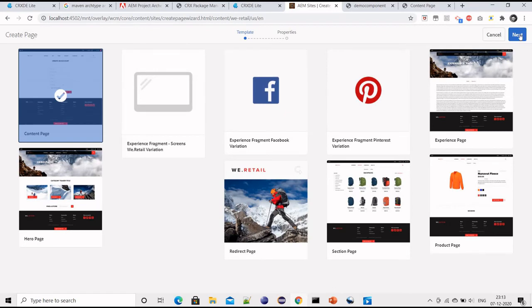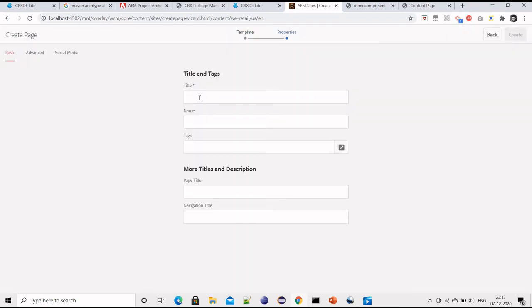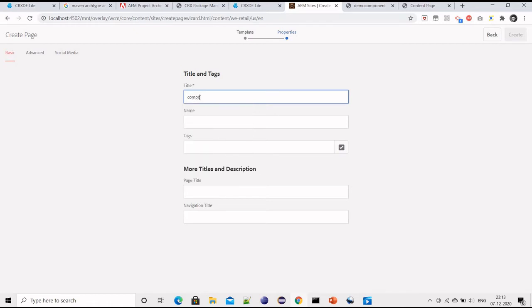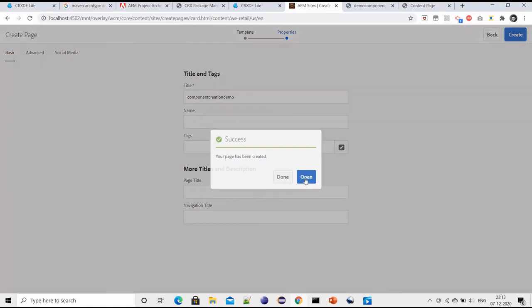Now I will just create a new page where I will configure this component. I will select content page type template and this is 'my creation demo'. I will click on create and then open it.